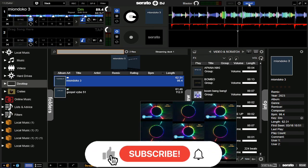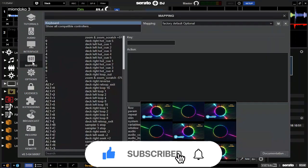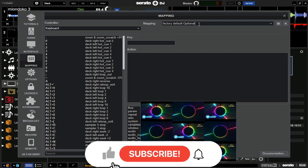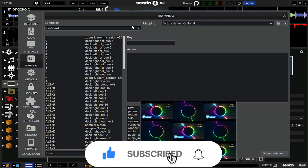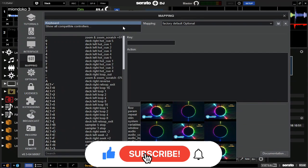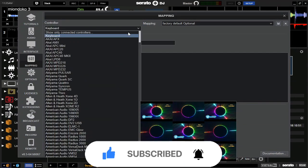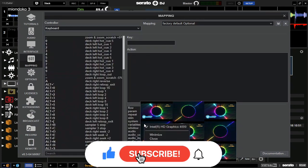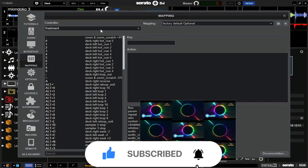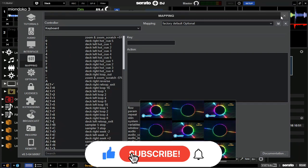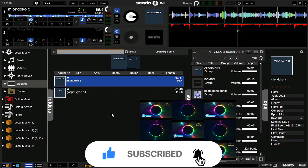So let's go to the mapping now. You don't need to do all those things — you just come to keyboard. Then you just check for Serato. It is there. Then after that, you can put your controller — the one that you use — and you can start doing your music.